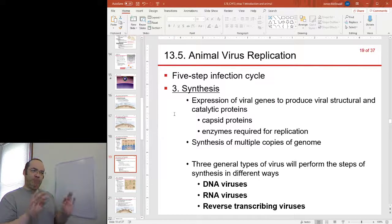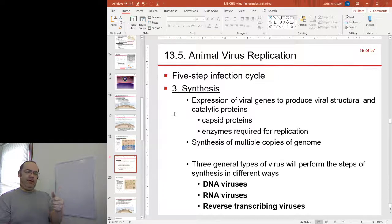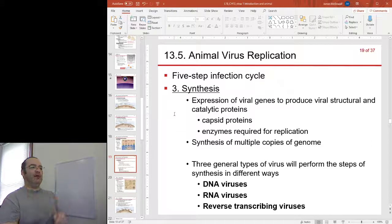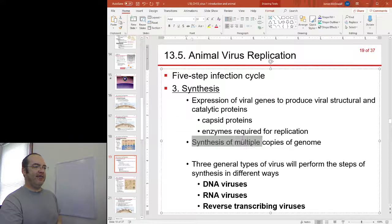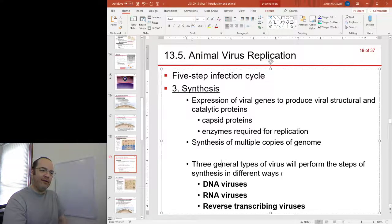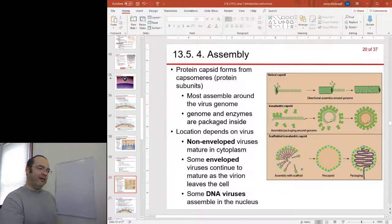Synthesis has two main aspects. Number one is making all of the proteins — the capsid proteins, enzymes, and the proteins that comprise the viral spikes. The other part of synthesis is replication of the viral genome. There are three general kinds of viruses that do things in slightly different ways: DNA viruses, RNA viruses, and reverse transcribing viruses, which I'll look at individually later on.